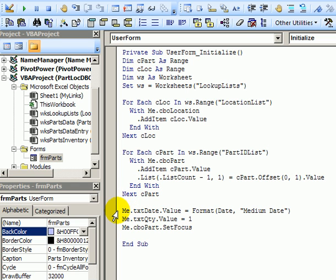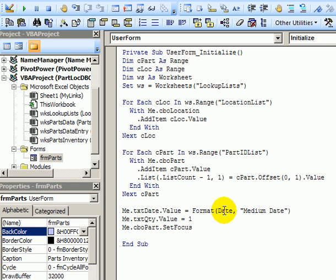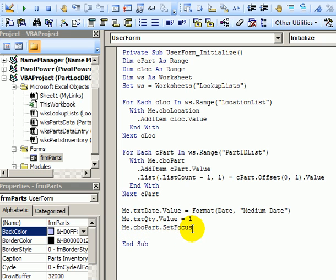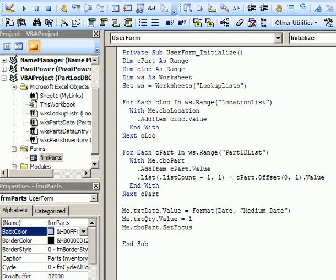At the end of this code we also fill in those other two boxes that are on the user form. In the text date box we put in the current date and format it as a medium date. In the quantity box we put a default quantity of one. The final thing we do is for that combo part drop down we set the focus there which moves the cursor to that combo box so it's ready to go when someone opens this user form.